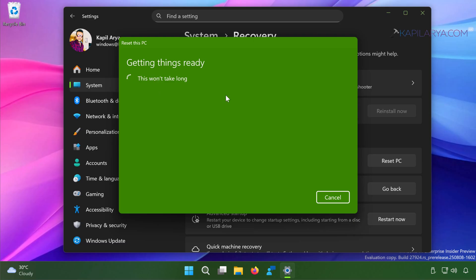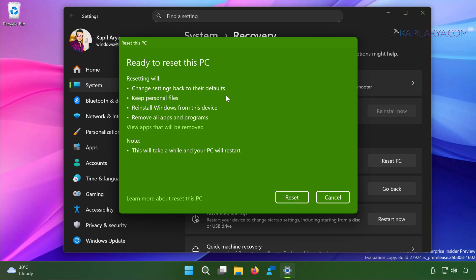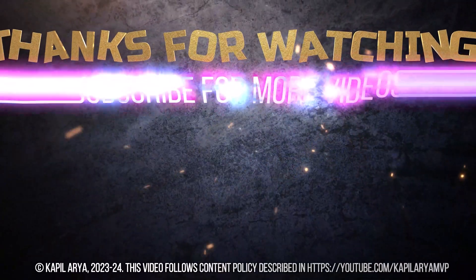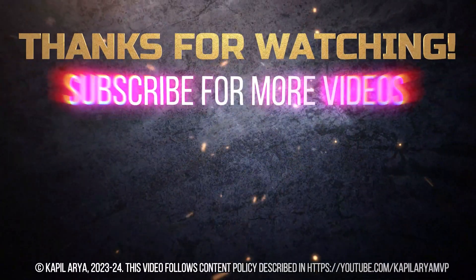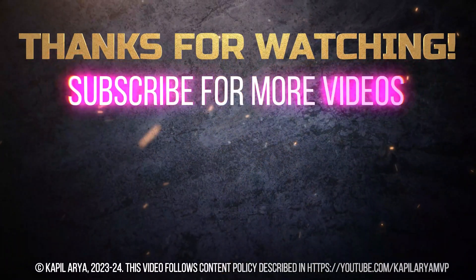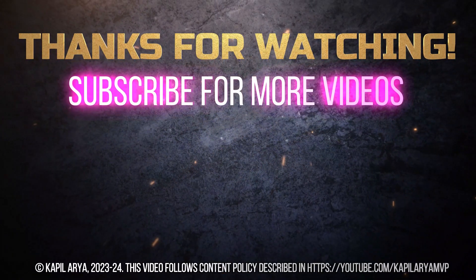In case if the issue still persists, do let me know in your comments. I'll be happy to help you. And that's it for now in this video. Thanks for watching it. If you found it helpful, do like it, share it, and don't forget to subscribe to my YouTube channel for more videos.